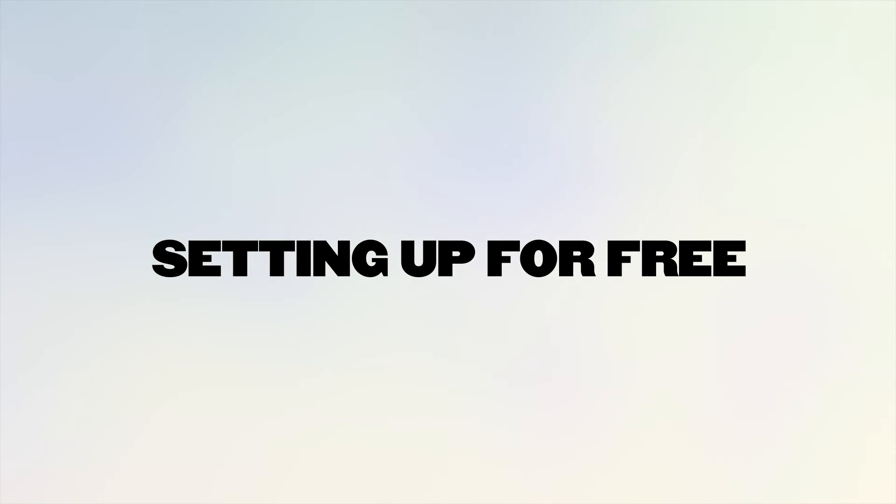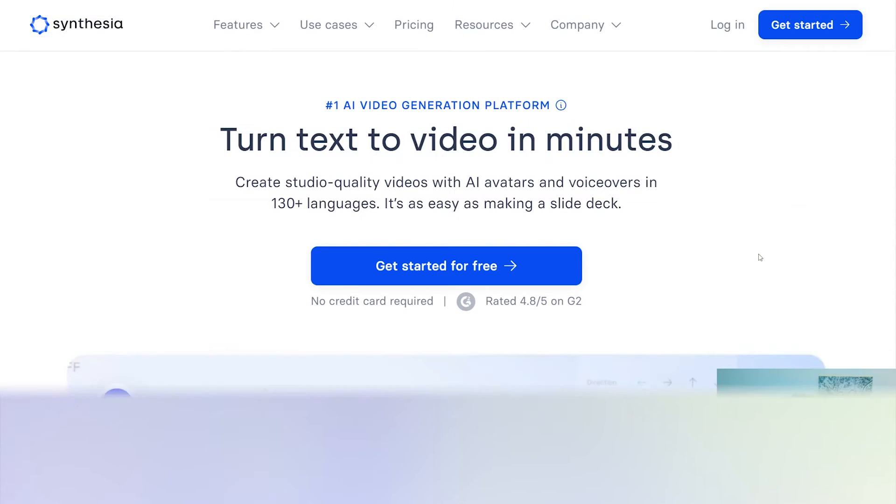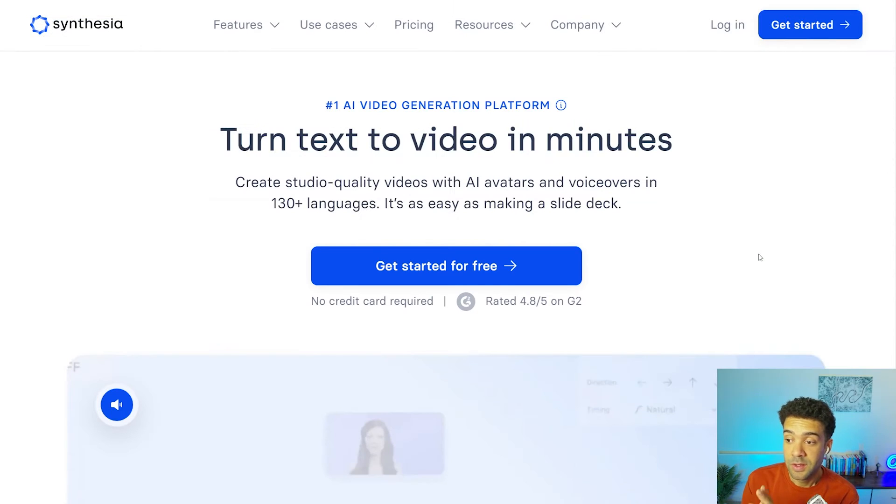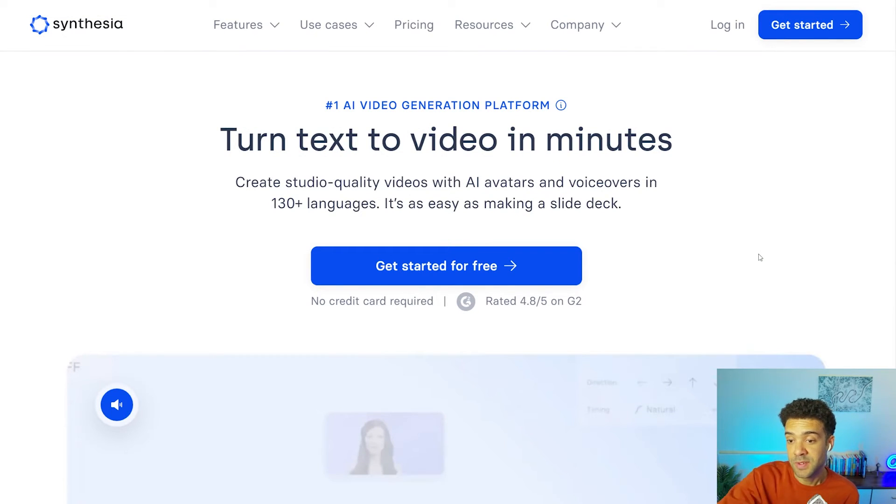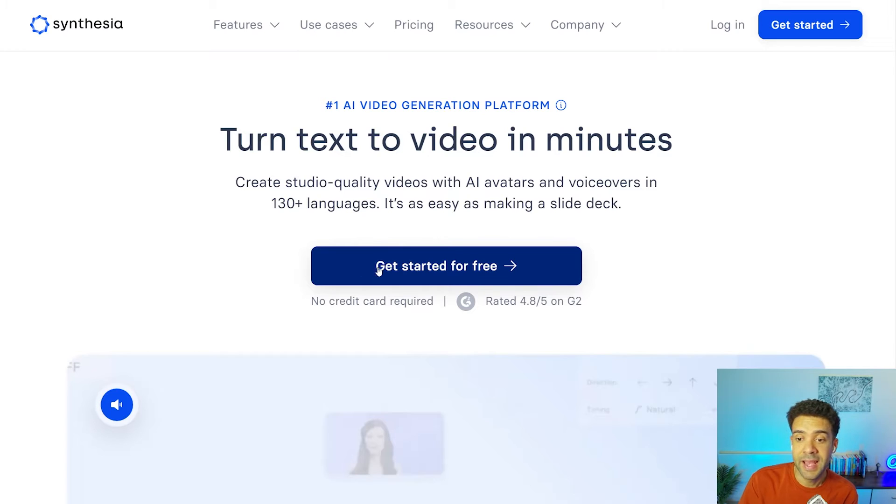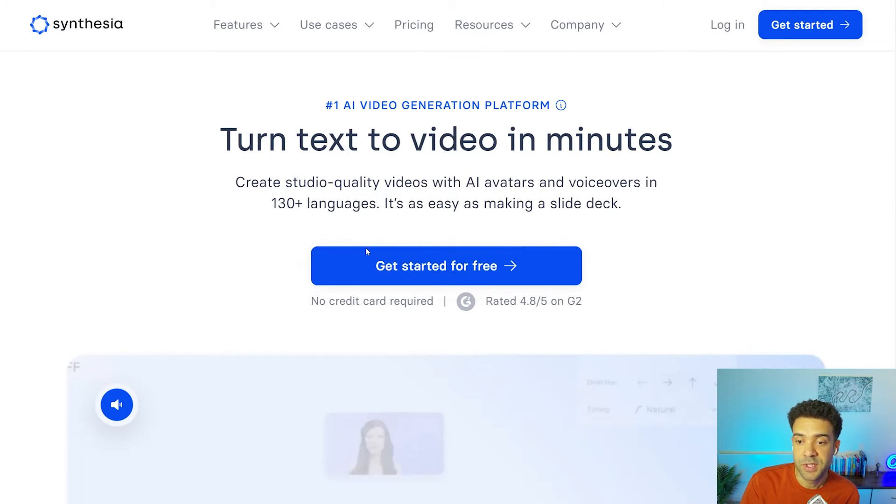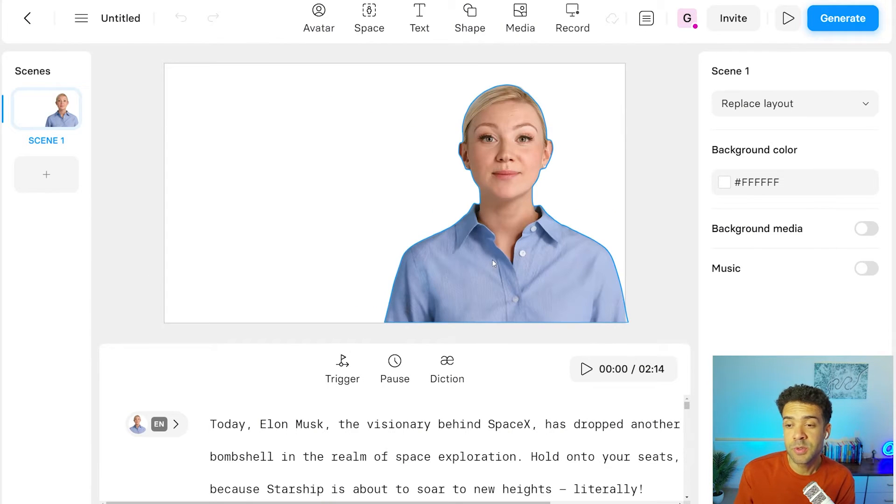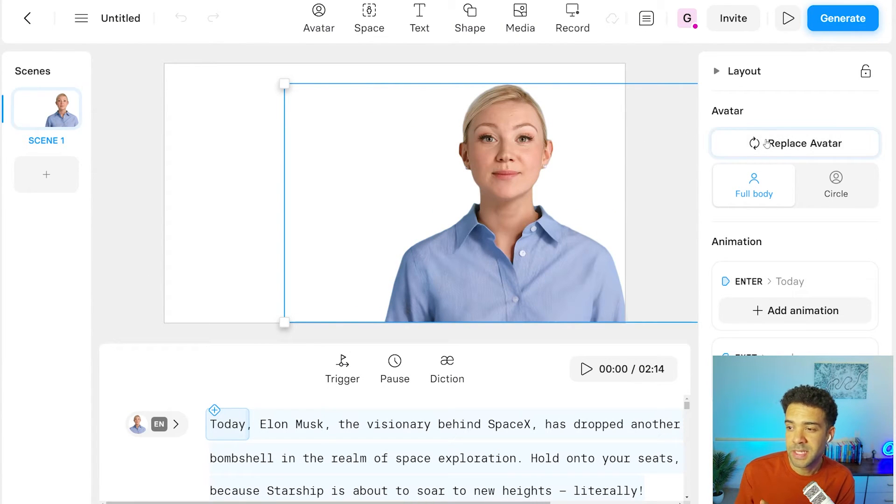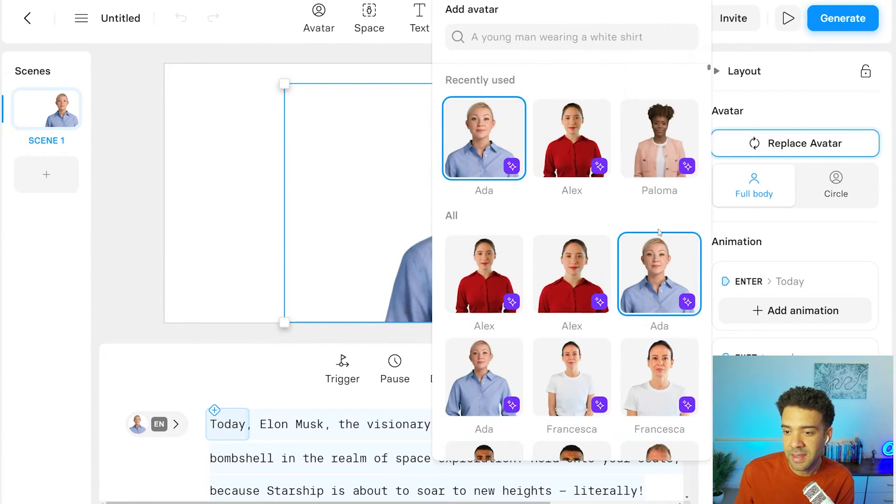But first, let me run you through how to get access to these emotional avatars for free. Using the link in the description to this video, you'll be able to set up a free account on Synthesia by clicking this button right here. And you can choose from some of the expressive avatars.